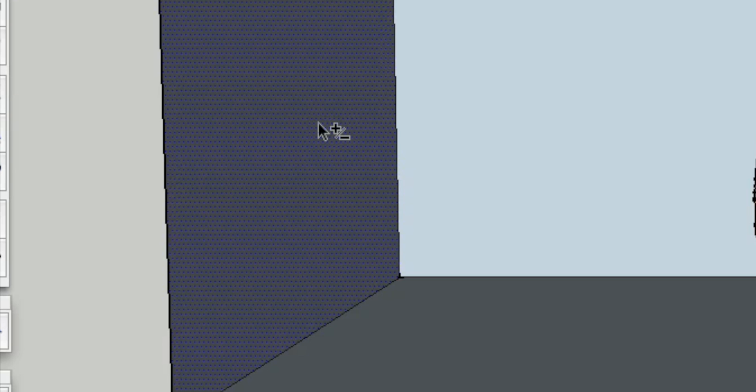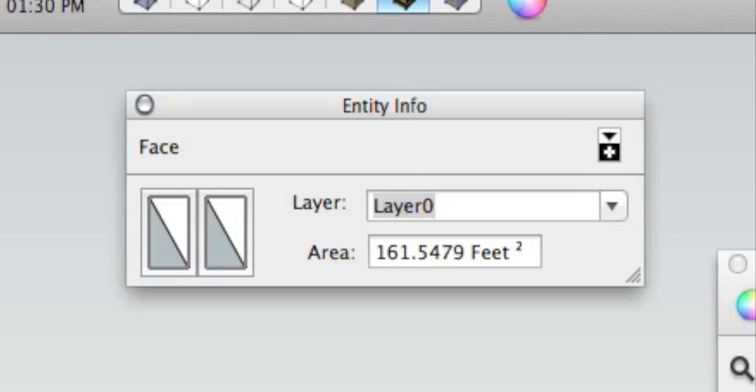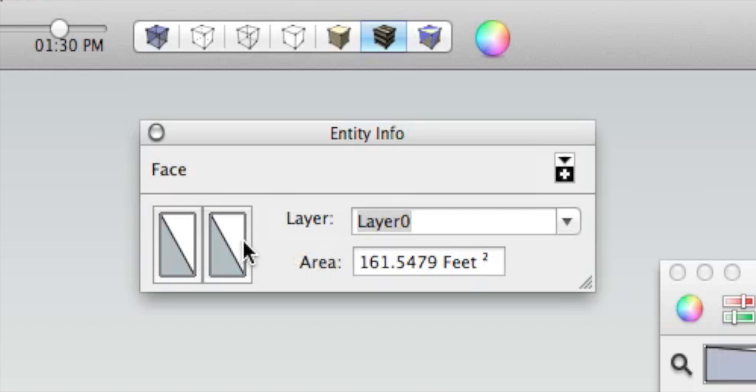Let's go ahead and secondary click on a face and click Entity Info. What this will do is bring up a little information box about anything that you have selected in SketchUp, in this case this face here, or this left wall. You can see these two rectangles here, and this shows the material that's on both sides of the face, and right now it's just the default material.